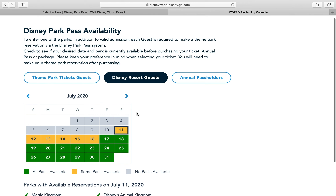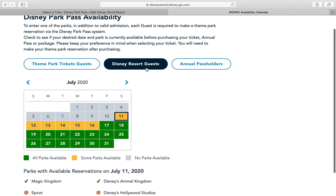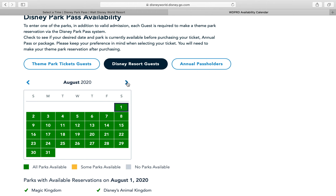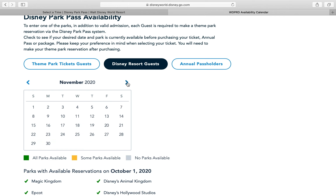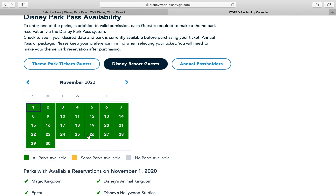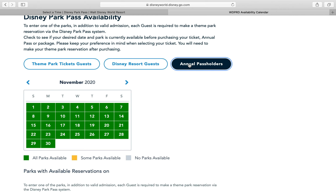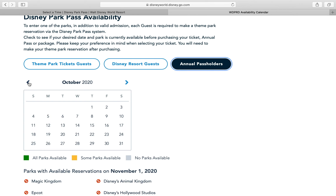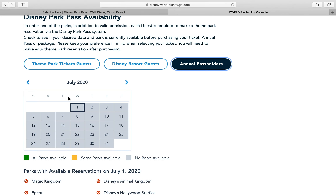Nothing right now. So as you can see, if you have a Disney reservation, you click 'Disney Resort Guests' and scroll through and it'll show what's available. I went to November and booked our reservations for those days already. If I go to 'Annual Pass Holders,' which is what I am, and try to book for July — it says no parks available. That's because they're not allowing annual pass holders to book yet.